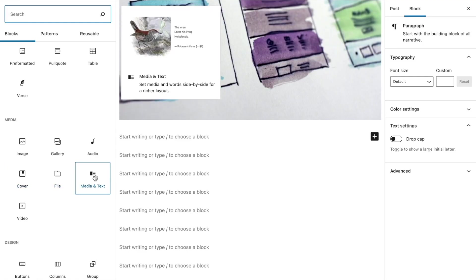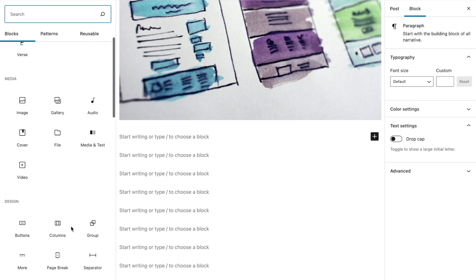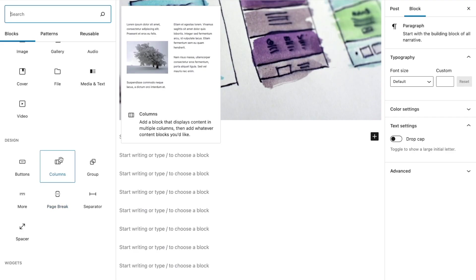The button block might direct visitors to schedule now, sign up, read more, et cetera. The media and text block can help you merge text and images. And you can place two different blocks — either of the same or different type — beside one another by using the columns block.